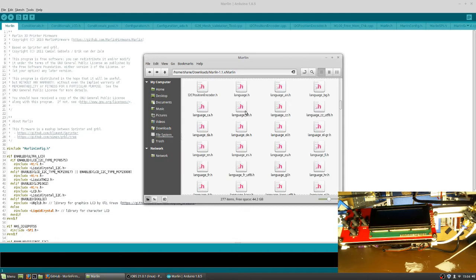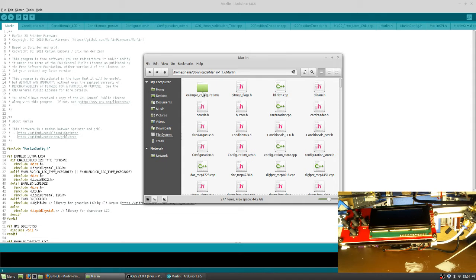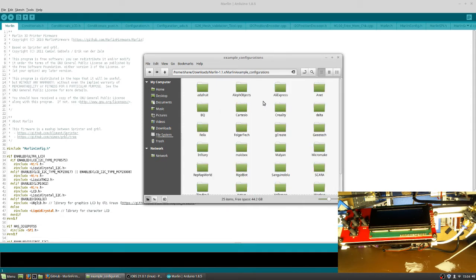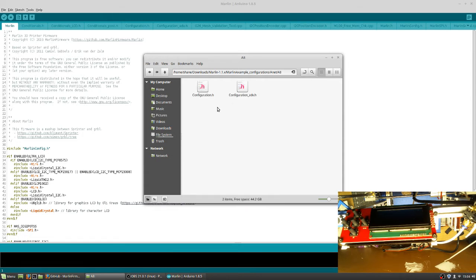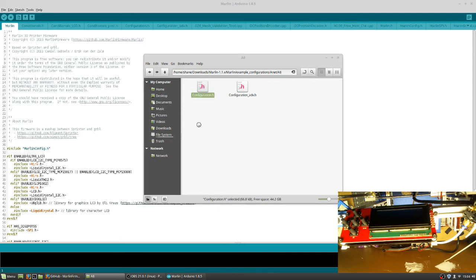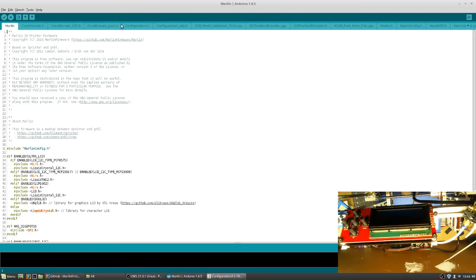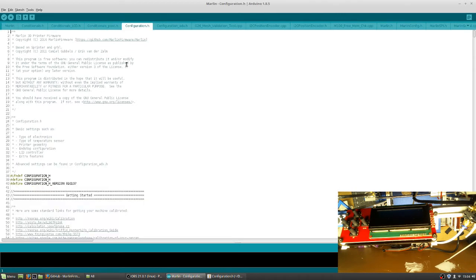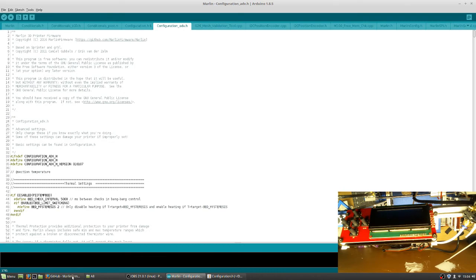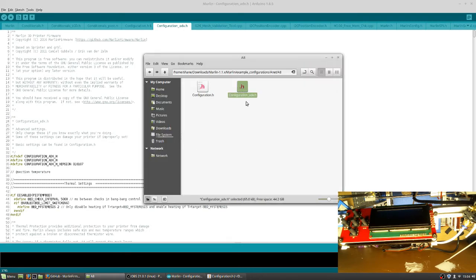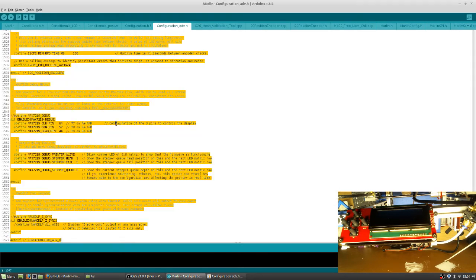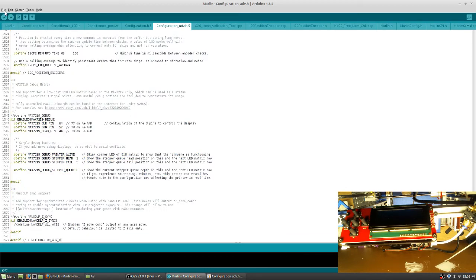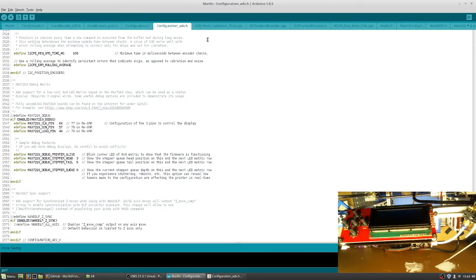Then you're going to want to go back to the very top of the Marlin folder here. So you'll see Marlin 1.1x Marlin. There'll be an example underscore configurations. You want to go under here. Go under the Anet. In this case, I'm going to do the Anet A8. It should work. This whole walkthrough should work for the A6 as well. But I'm doing it for the A8. You're going to want to copy the contents of these two files to the configuration.h and then configuration_adv. You're going to do that there as well. Then you're going to want to save your thing.